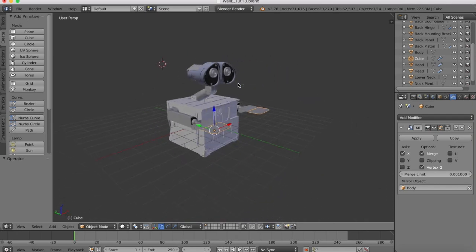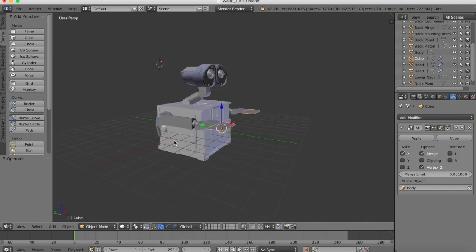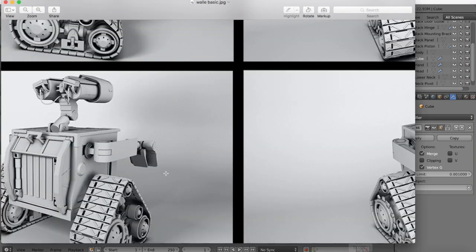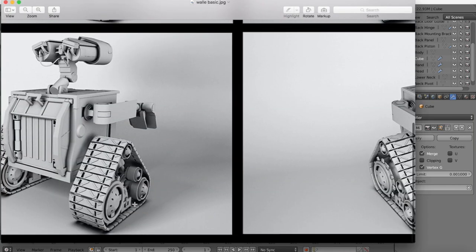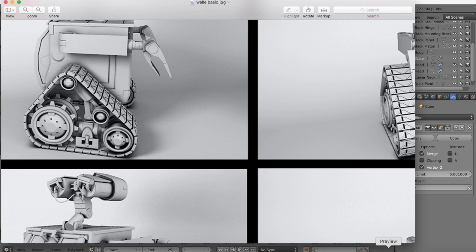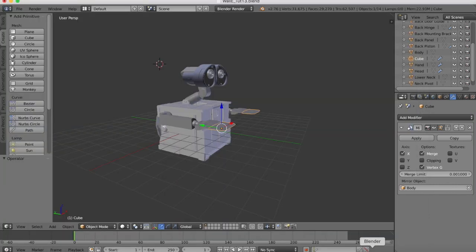In the next part of the tutorial we'll be starting on the mobility mechanism at the bottom of Wall-E here, which is the tracks and the various other mechanisms there which help him move forwards and backwards. So thanks for tuning in. I'll jump over into time-lapse mode now and I'll see you in the next tutorial part 15.